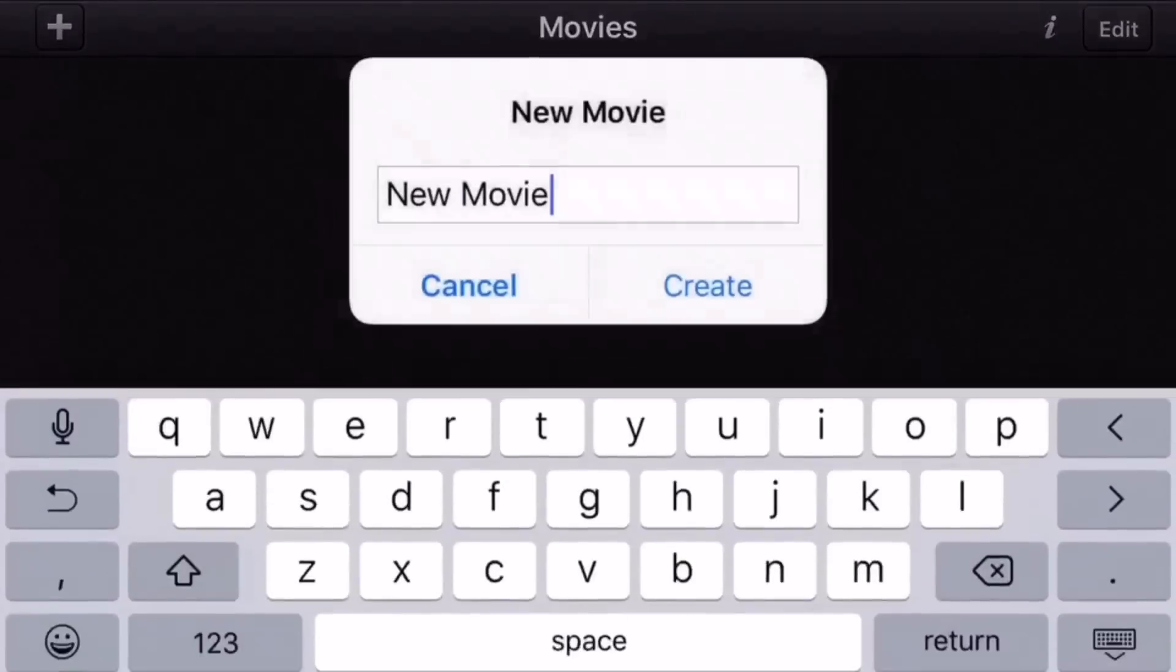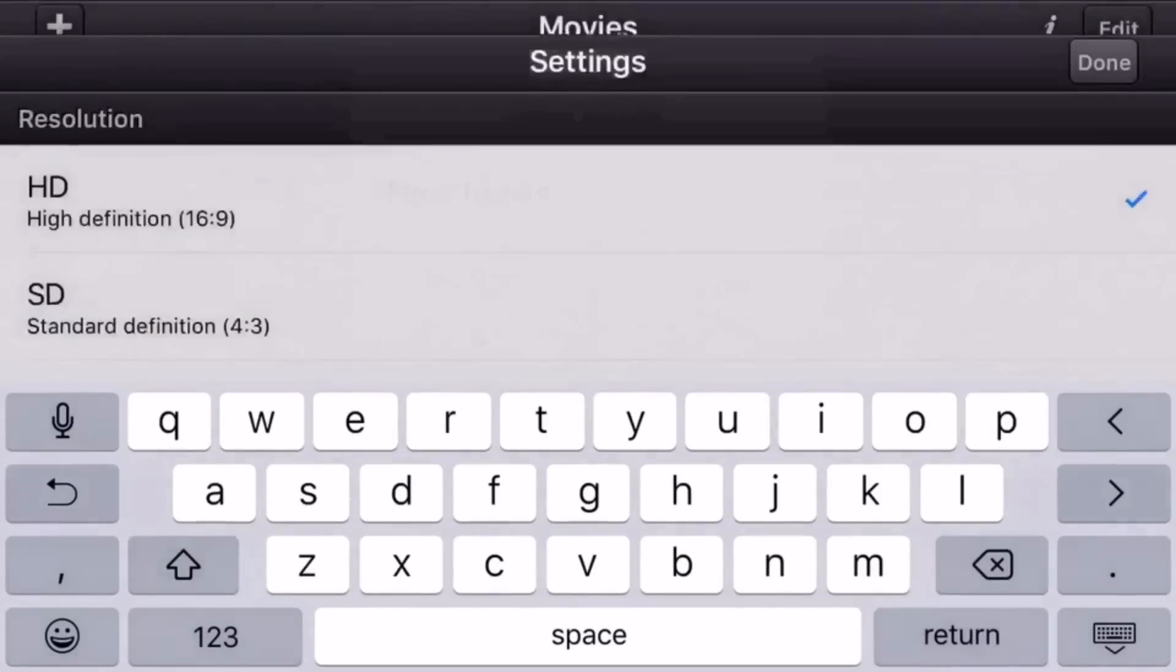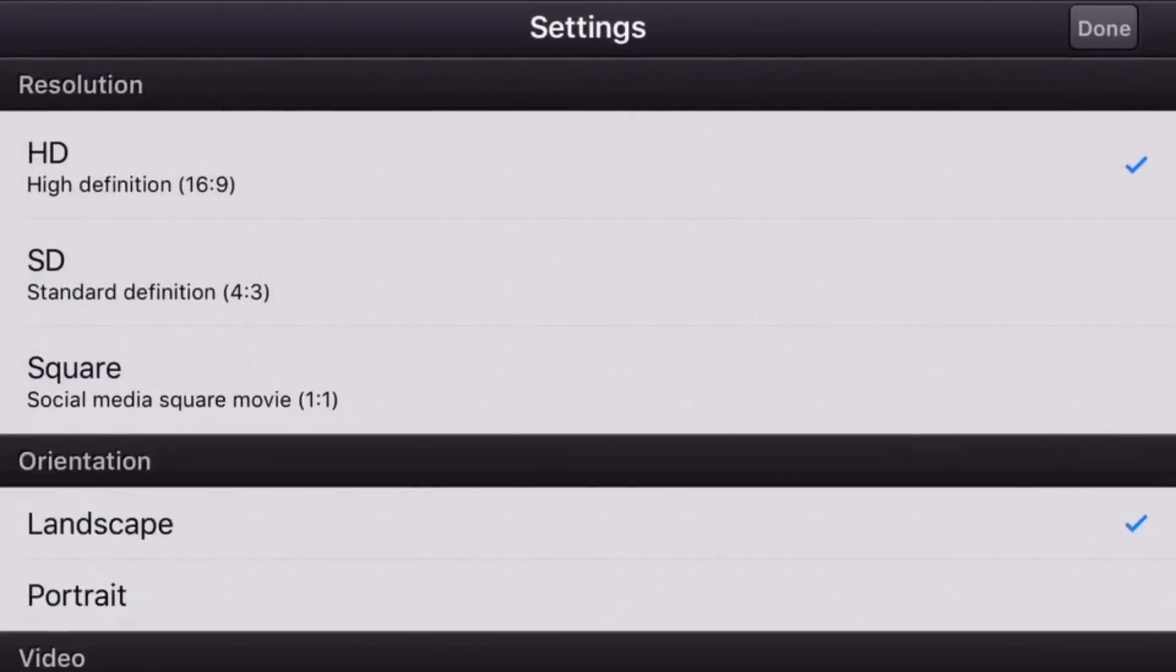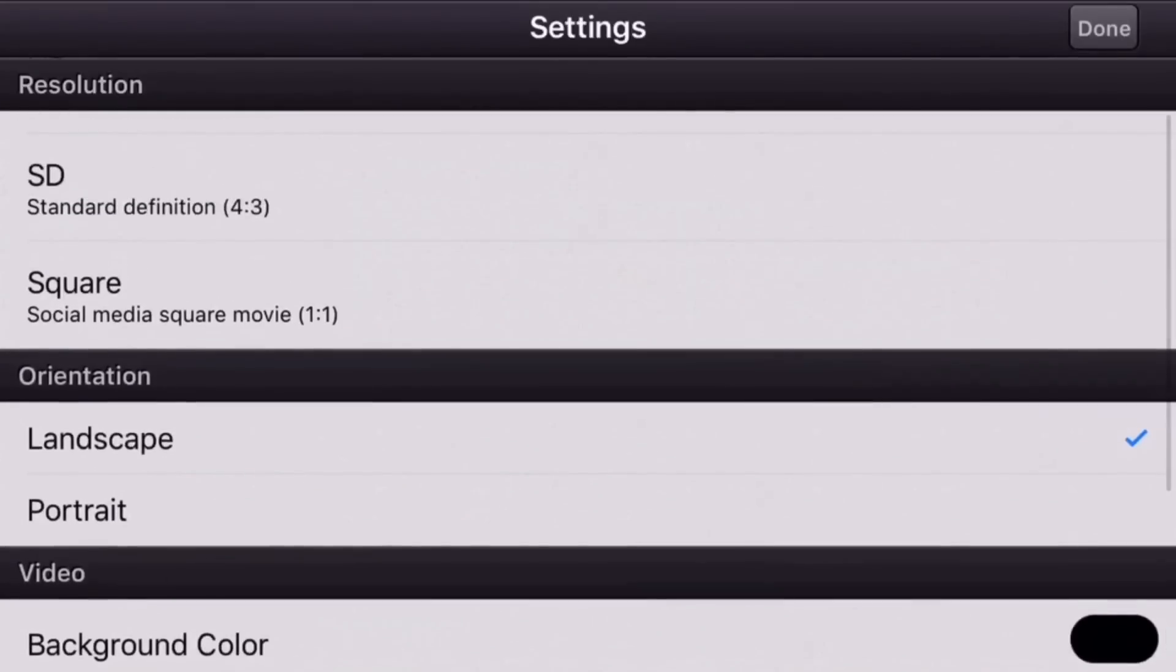The first thing you'll want to do is create a new movie and have these settings, because this is what I use.